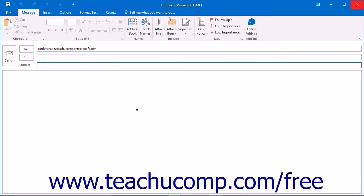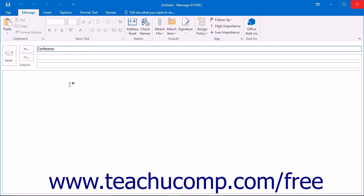When creating a group conversation, the group email address is automatically entered into the to line of the message. Whenever you create a group, a group email address is created that will send the same email or conversation to all group members.